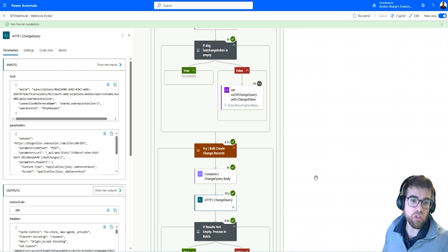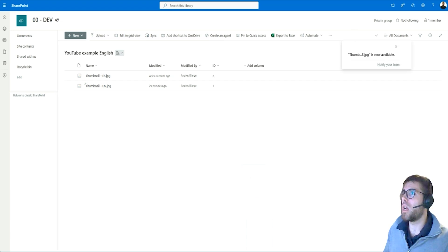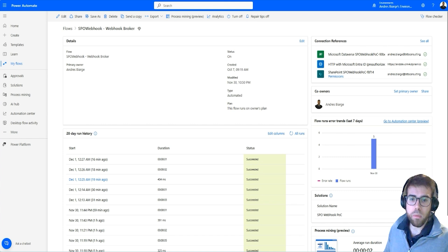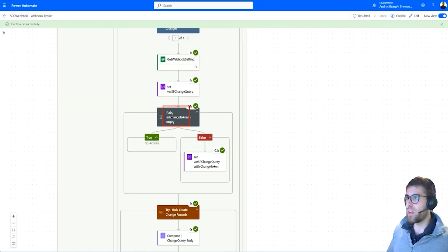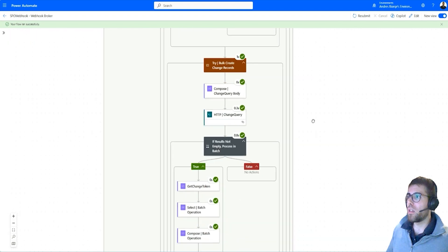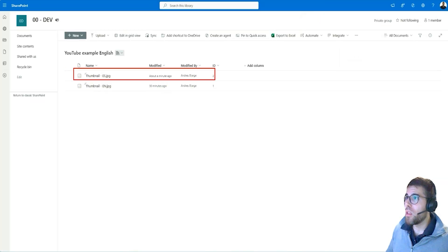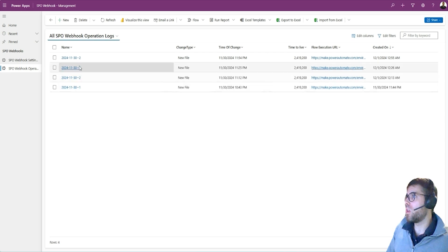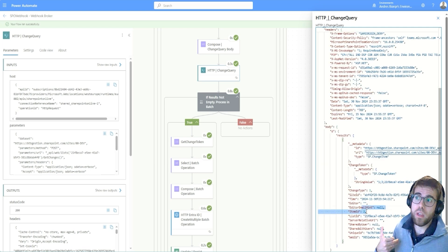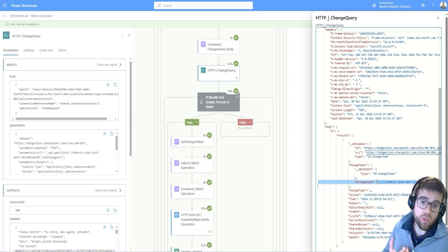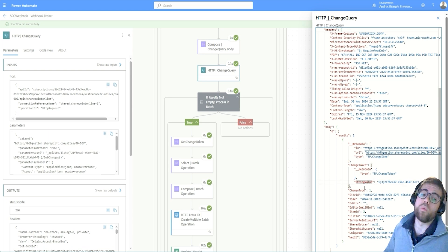Let's test that live. I'm going to upload a new file and wait for the webhook broker to execute. Now we have a change token from the previous call, and thanks to that we are only getting information about the new file — item ID 2 — which is exactly the new file that was registered. In webhook operations we can see it. The change token is now updated to the newest one, caused by the new file, and this is what we store so that next time the webhook is called, we submit this token to only get the newest changes.